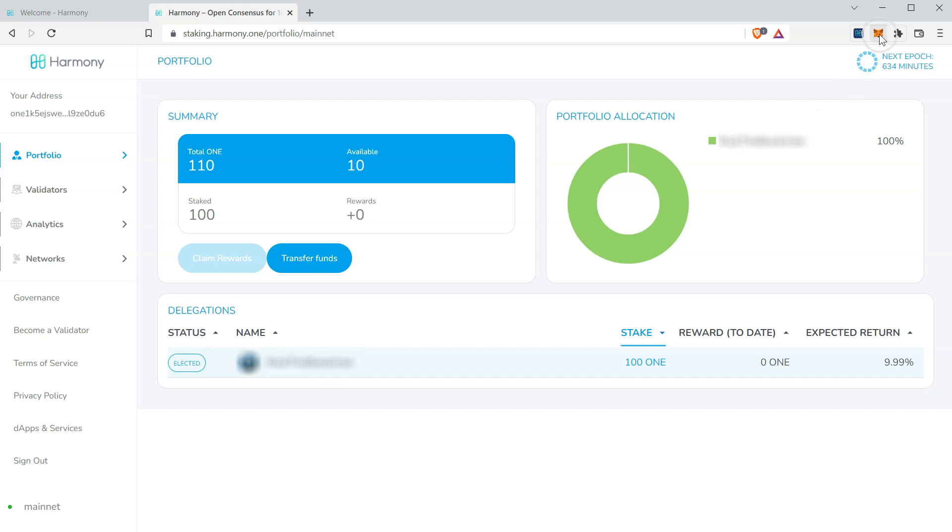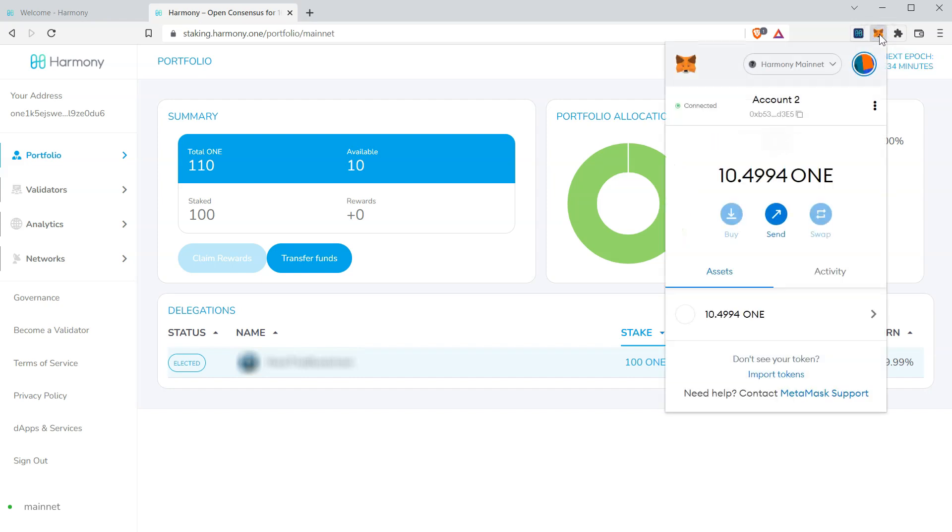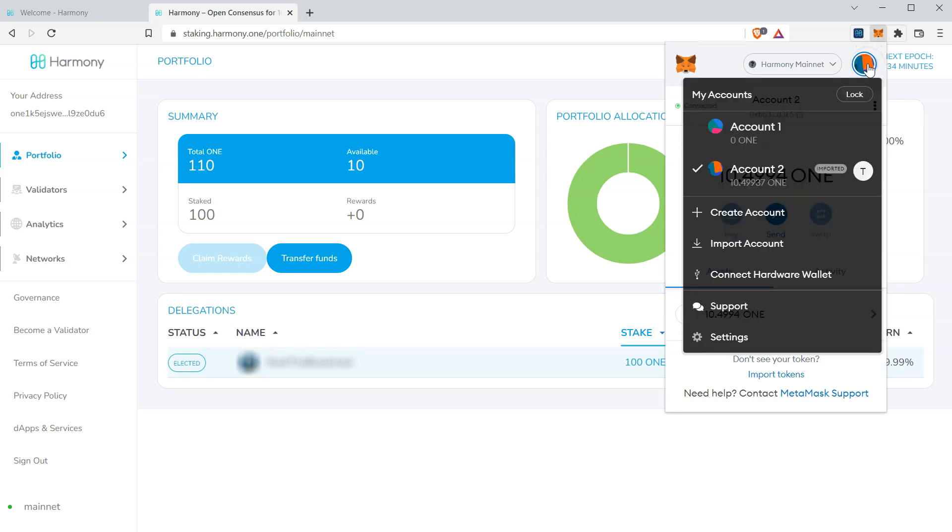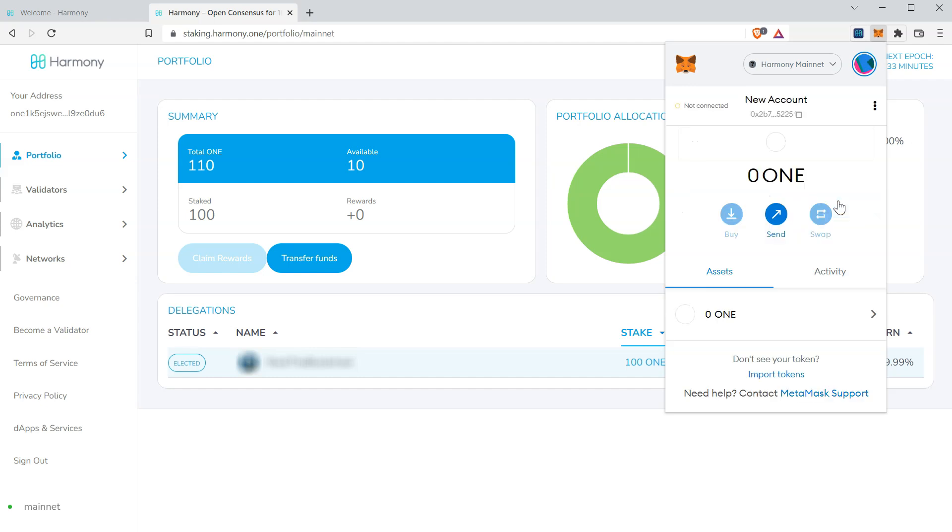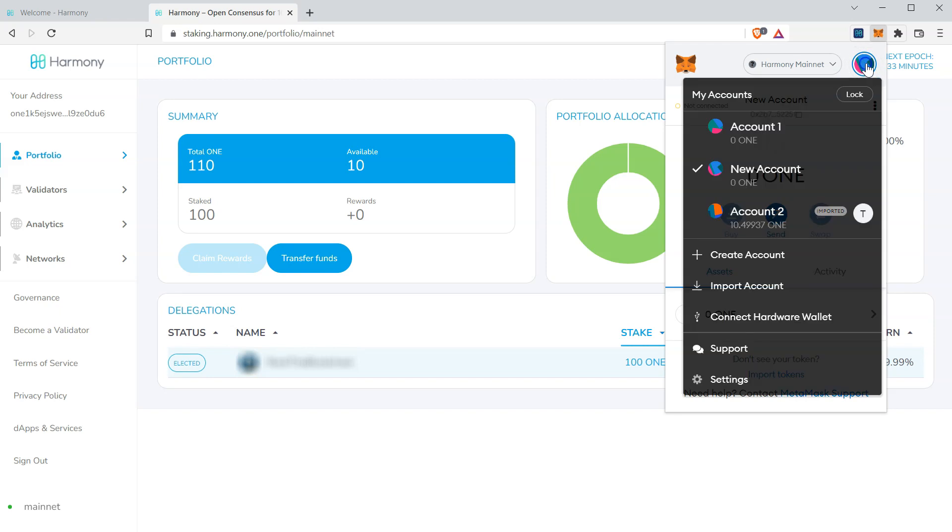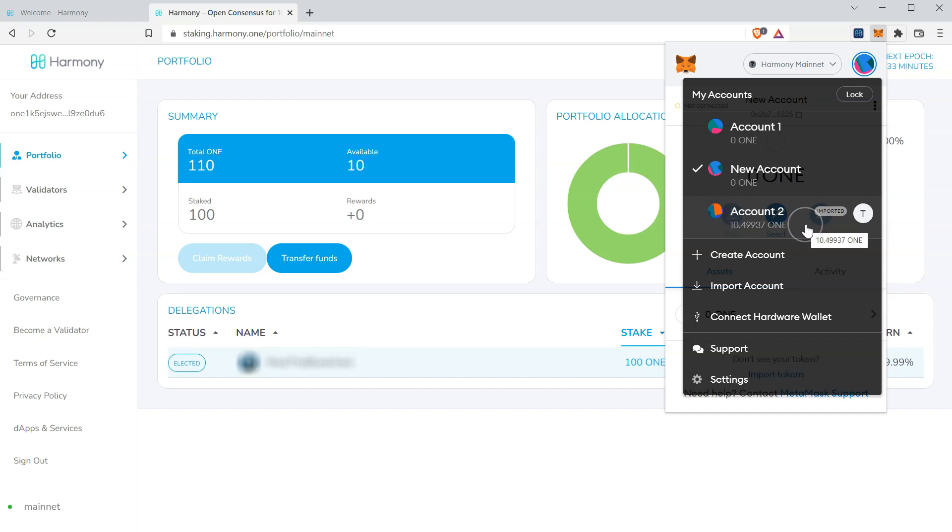Click the drop down. And let's click create account. We'll call this new account. Click create. This new account has 0 one held. As our one is still stored on the imported account we brought in using the private key from the Harmony Chrome extension.